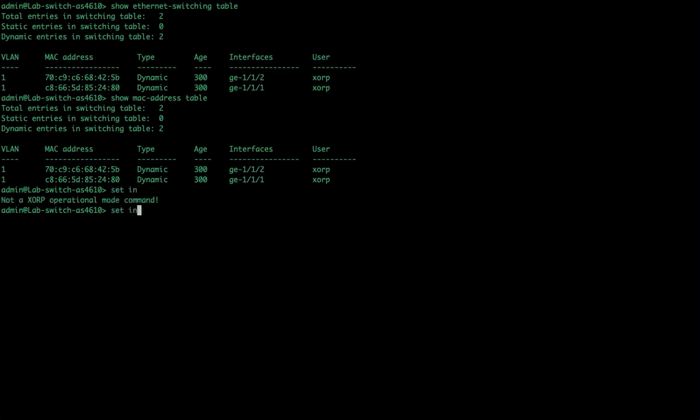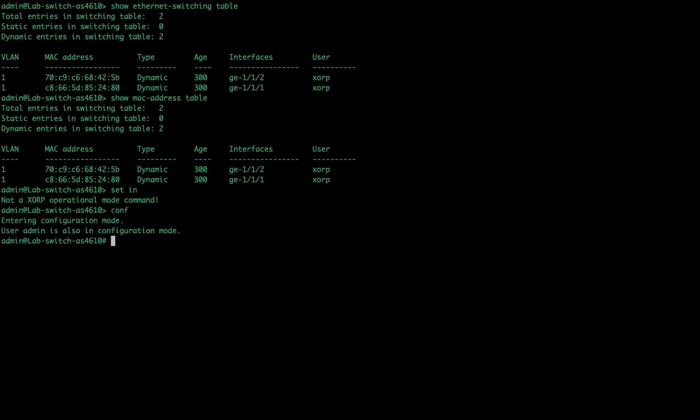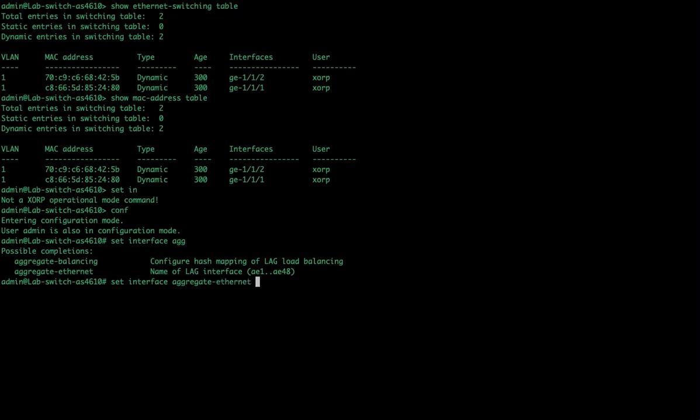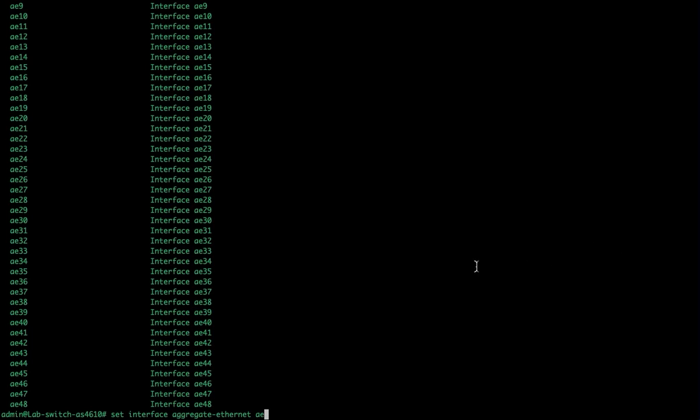You can add as many ports as the hardware allows on our switches. So this is called a static lag. So we're going to set an interface. Oh, I've got to go into set mode or configuration mode. Set interface, aggregate, Ethernet. And then I can pick any of these numbers and this will vary based on the device itself as far as like how many aggregate Ethernet or lag groups that can be created on this device. So I can go ahead and choose the last one, AE48.